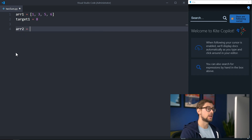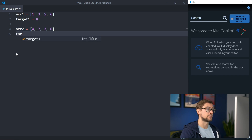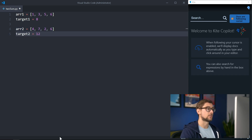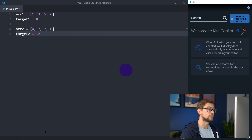On the other hand, for the array [4, 7, 2, 6] and a target value of 12, a two-sum algorithm will return nothing, because no two elements in the array will sum exactly to 12.